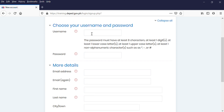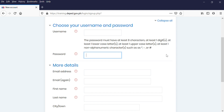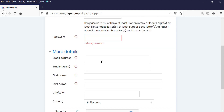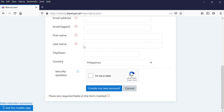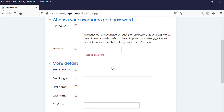Choose your username and your password. The password must contain one capital letter, and the last symbol could be a number, asterisk, or sharp. Then enter your email address, confirm your email address, your first name, your last name, city or town, then country. Then check the 'I am not a robot' box.